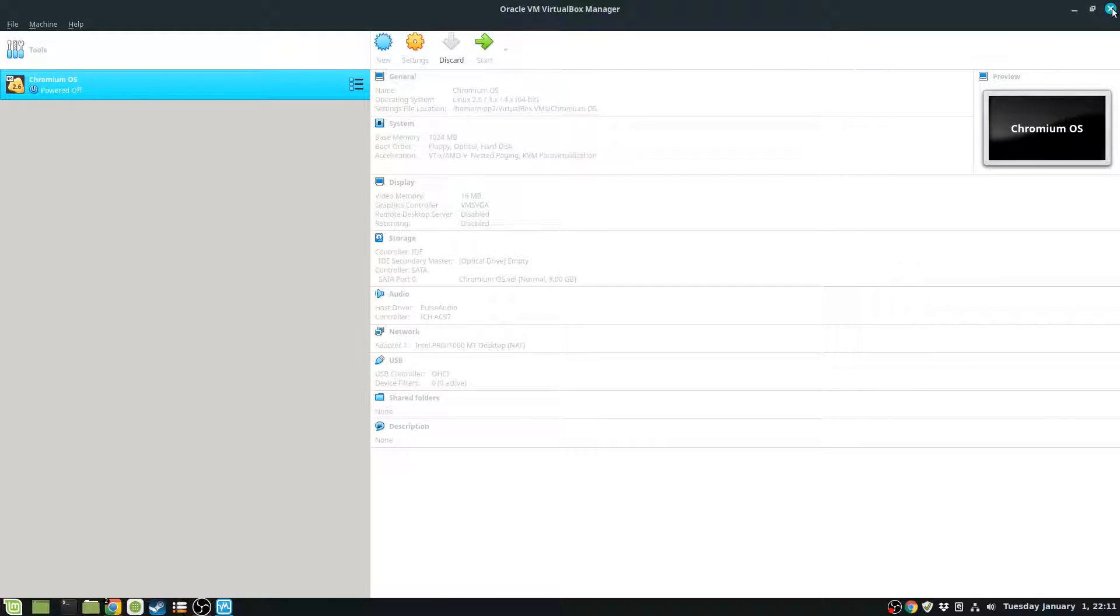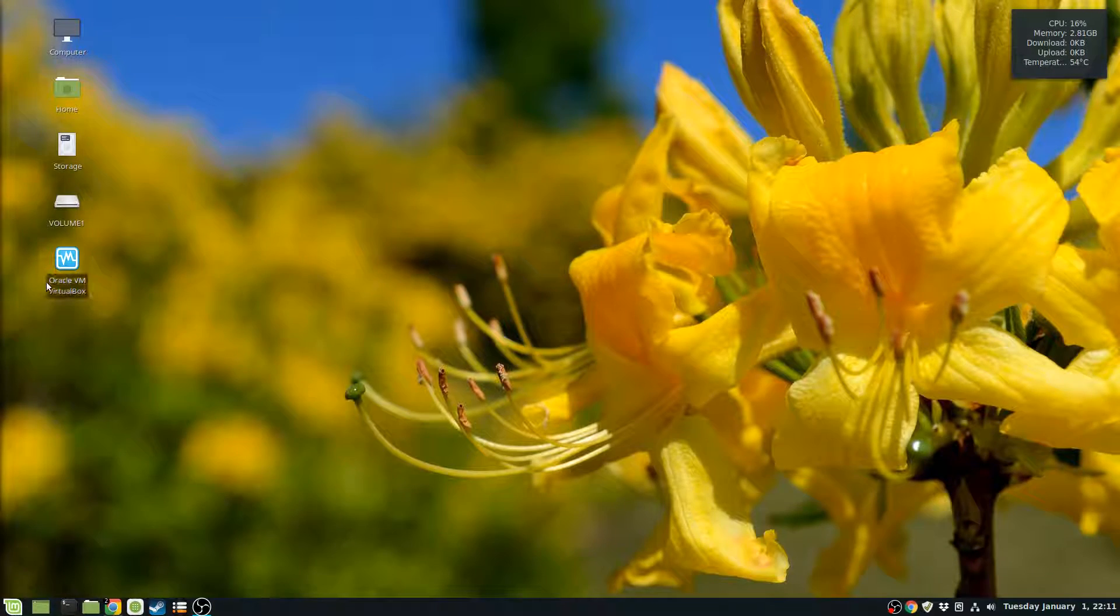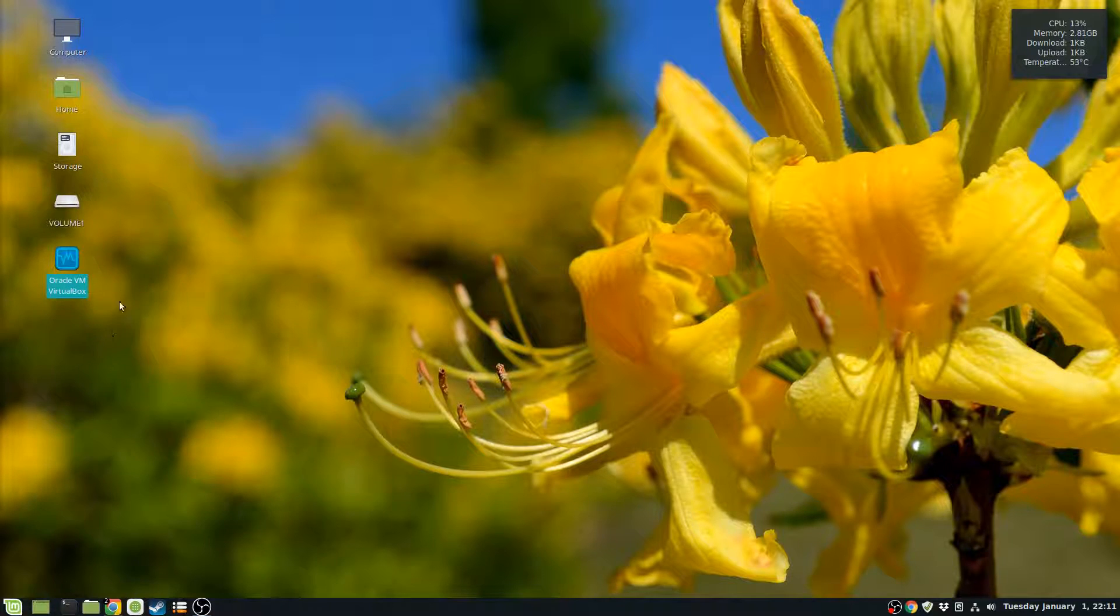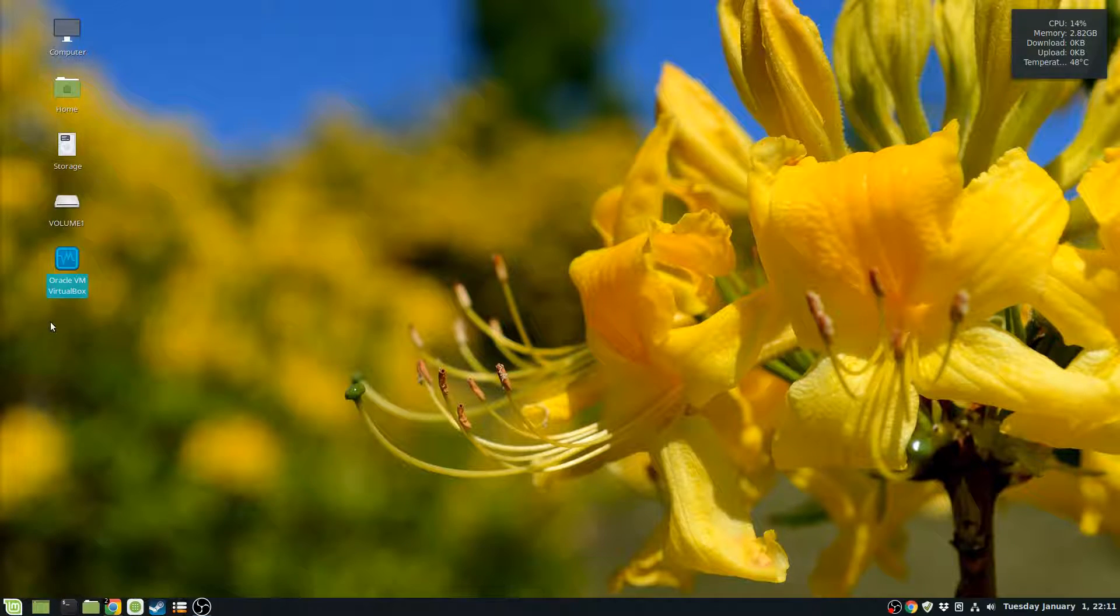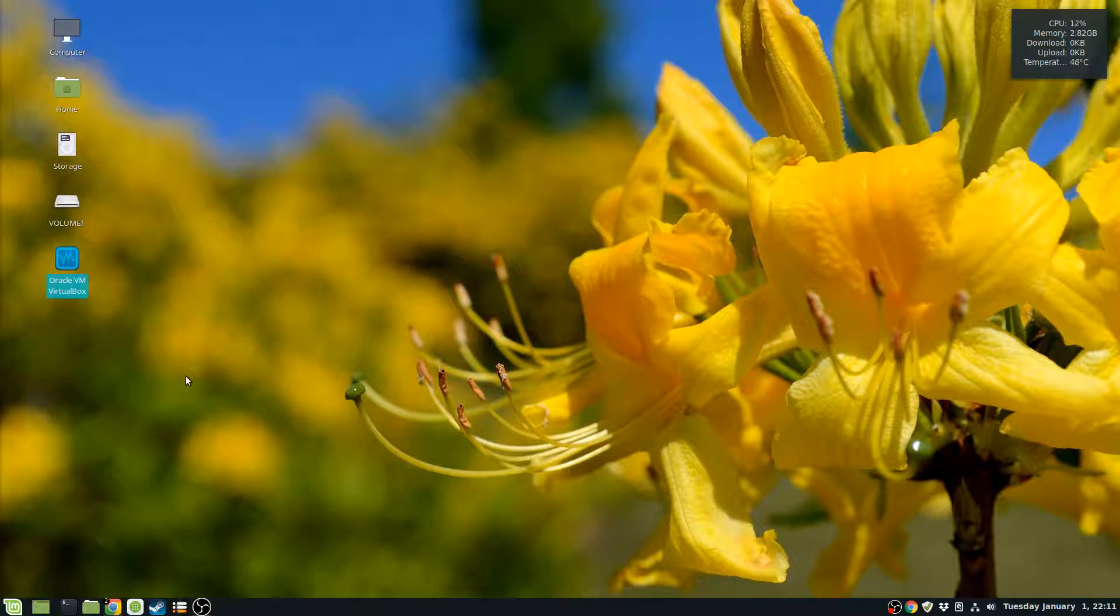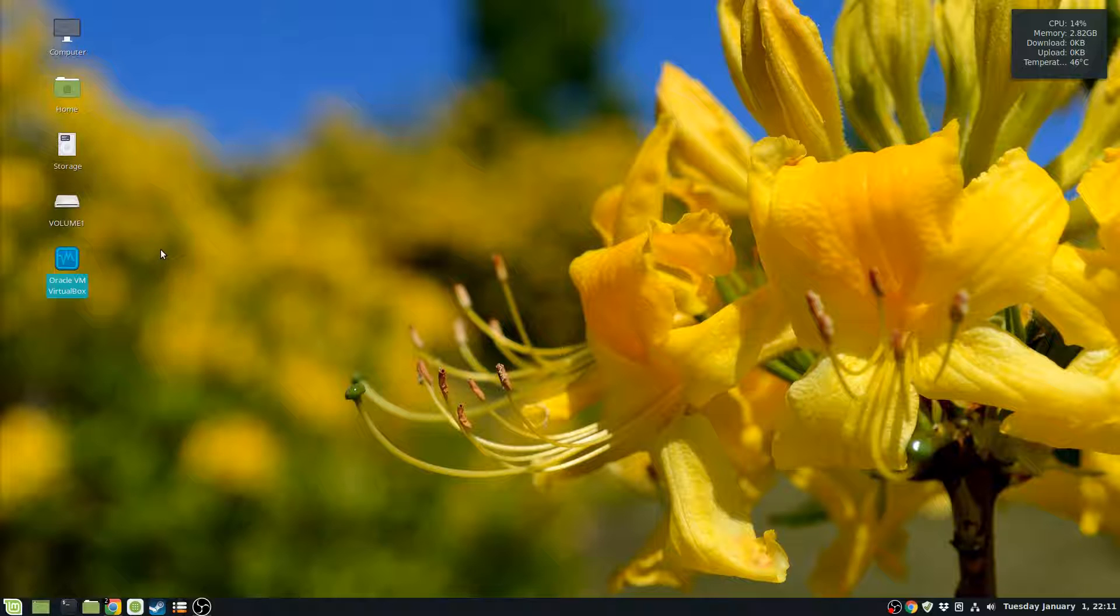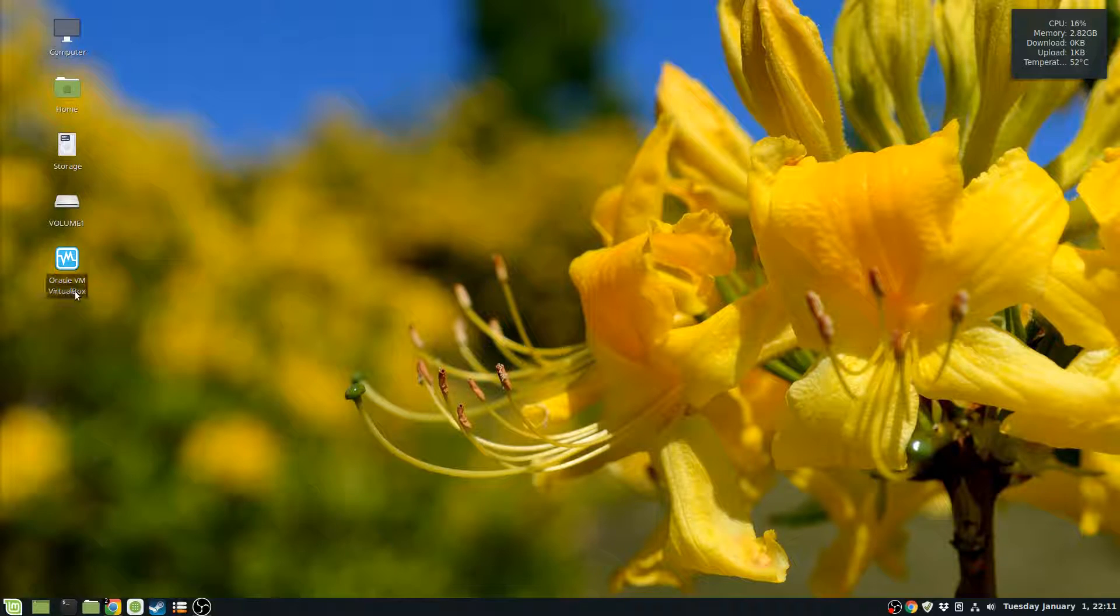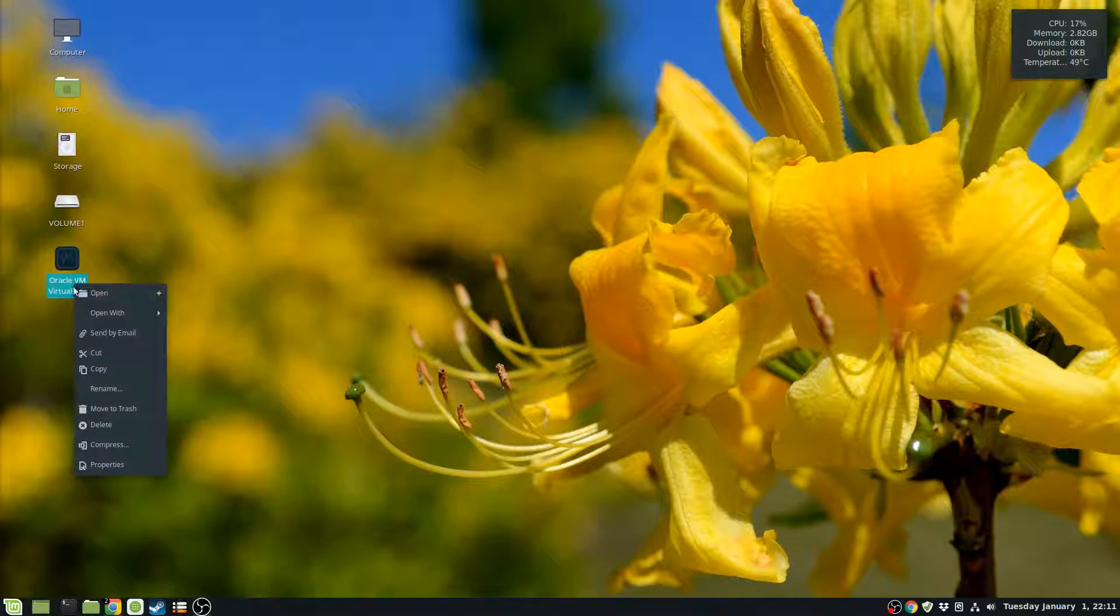You need to create a shortcut on your desktop. I'm running VirtualBox in Linux Mint, and once you create the shortcut, you just go into the properties.